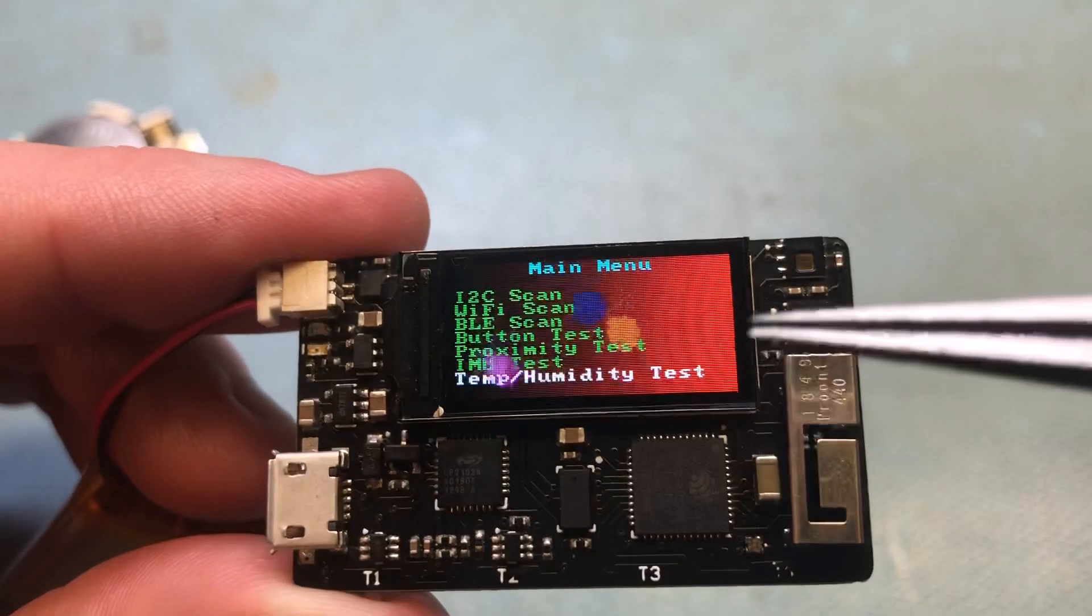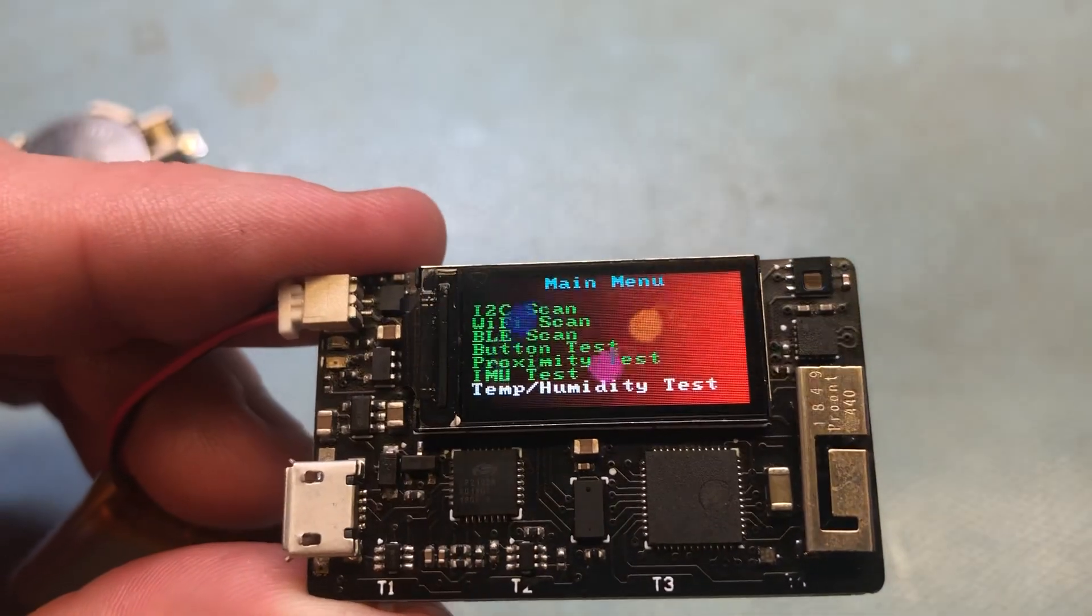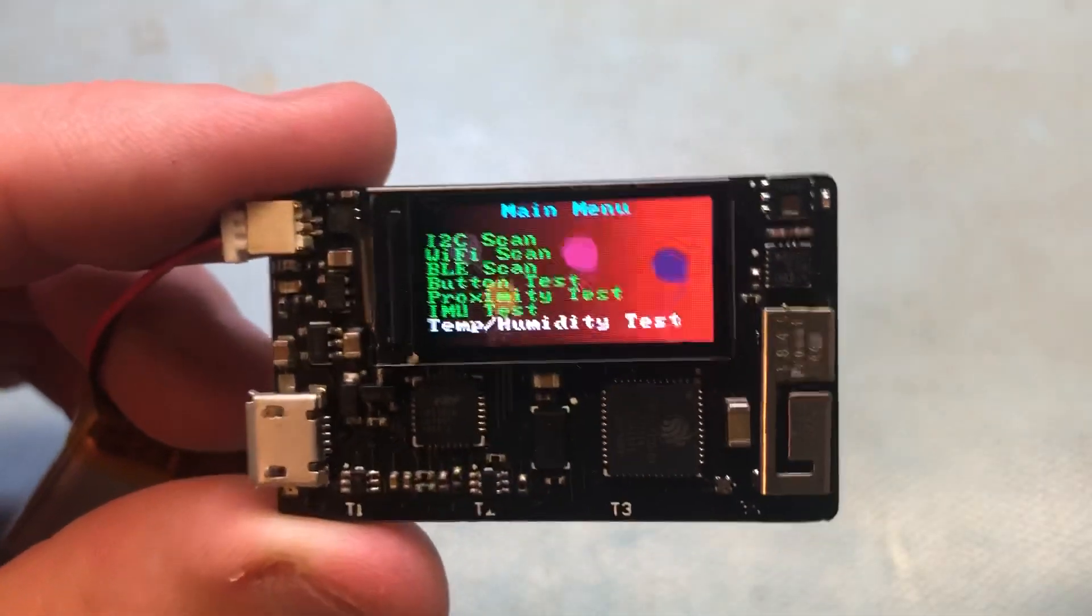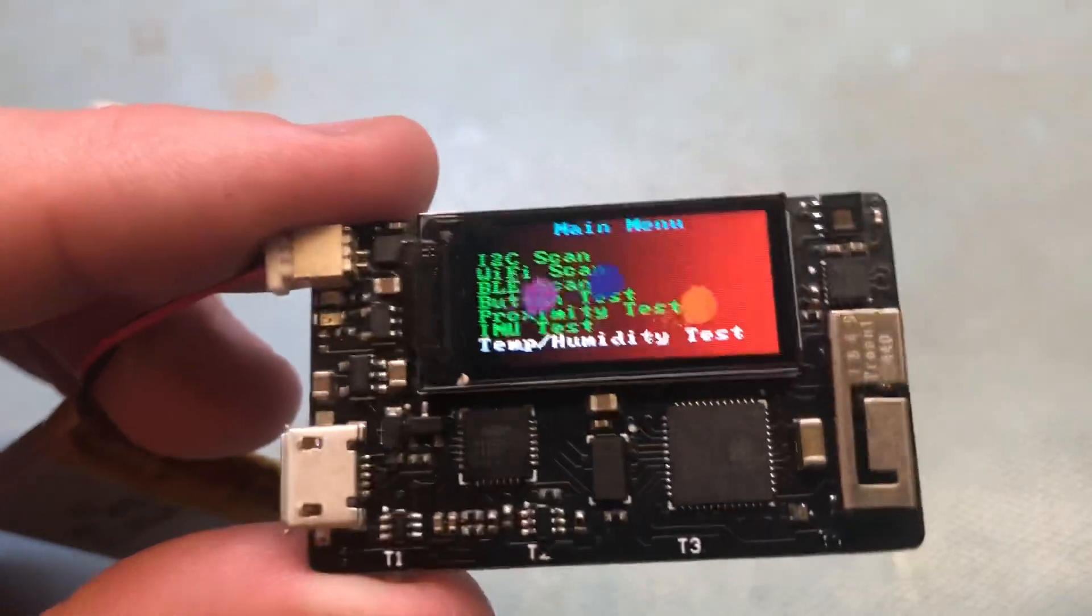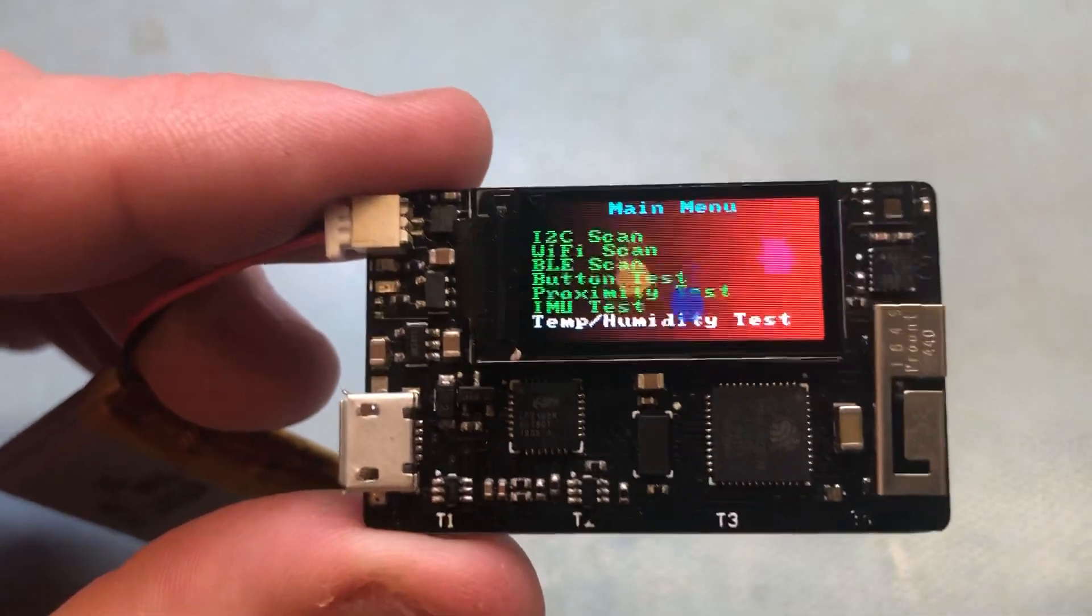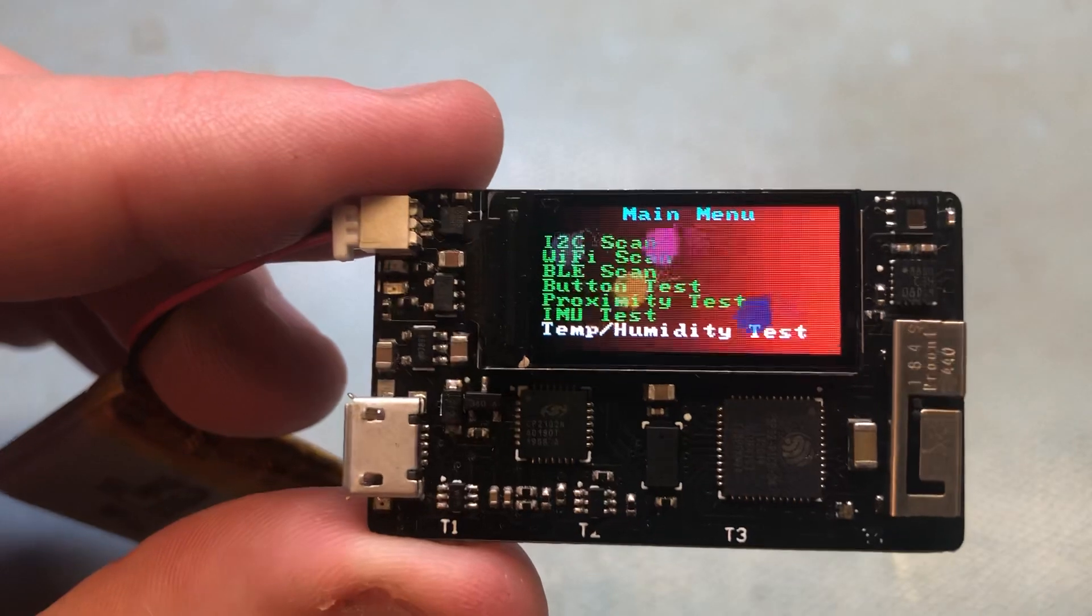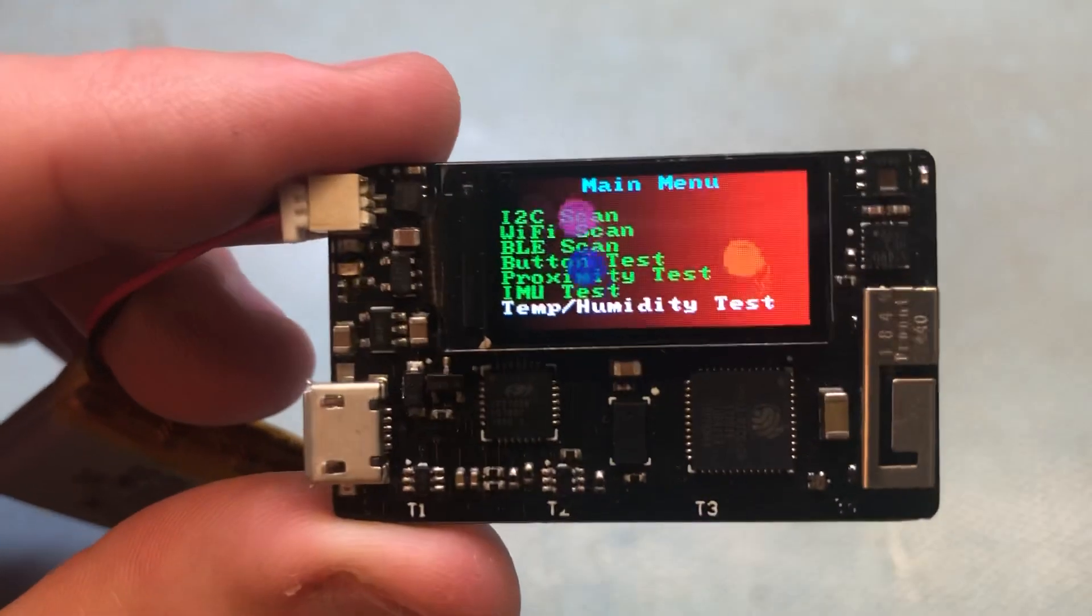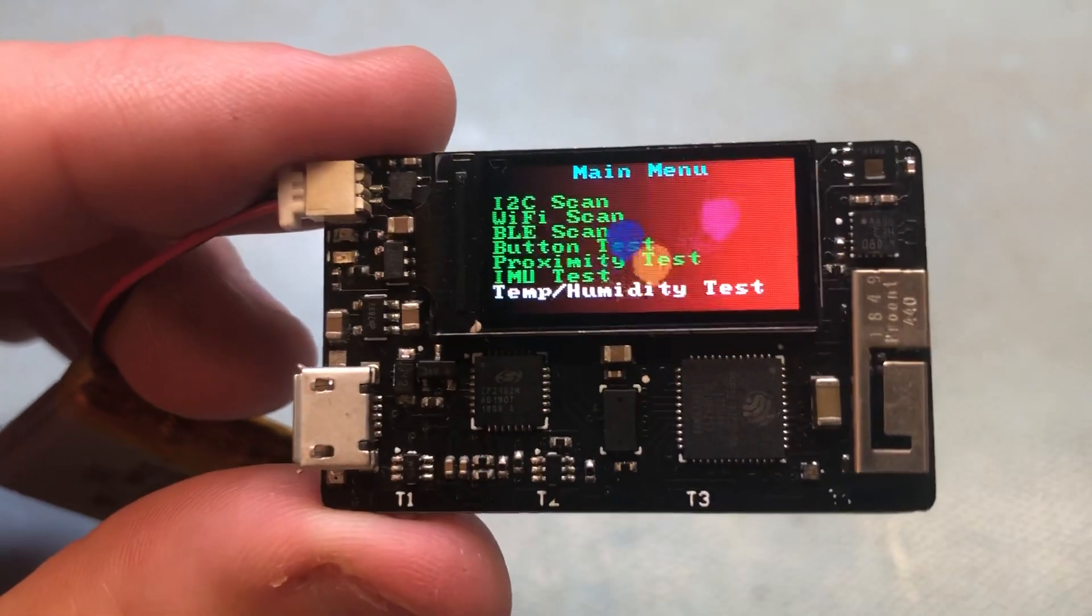And then after that, put on the display and test. So if you're interested in making one of these, I'll post all the design files, the schematic, the parts list and the gerber files. Yeah, that's it, thanks a lot.